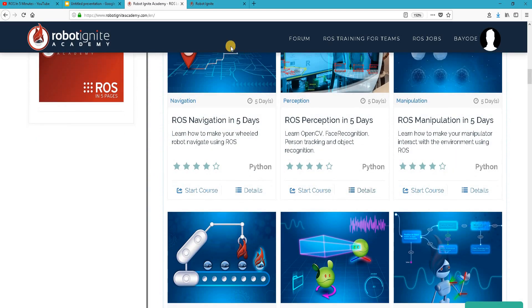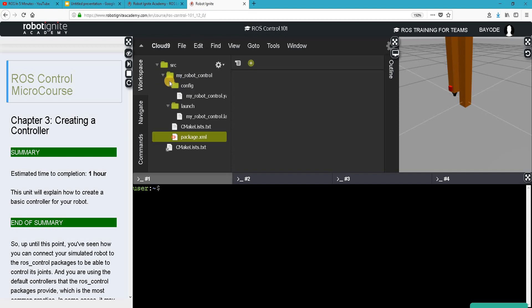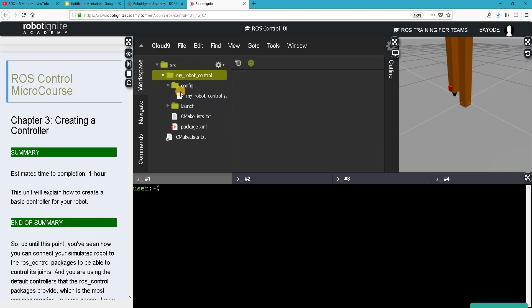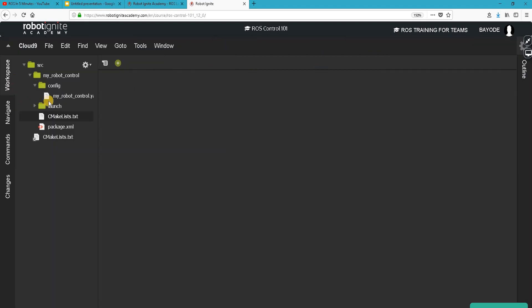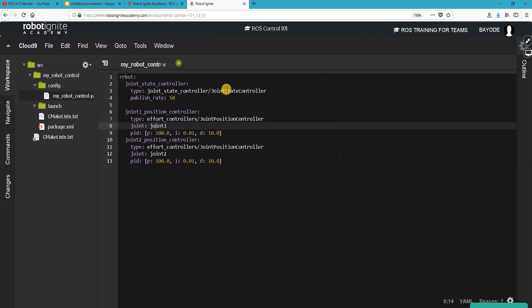Now let's get started with our work for today. Here I have a package called my_robot_control with two folders under it and then we have two files directly under the main folder. Each of these folders has files under it. Generally, if I wanted to change any file, especially using the Robot Ignite Academy, I just locate the file wherever it is, double click on it to open it in the editor and I can do my editing here.